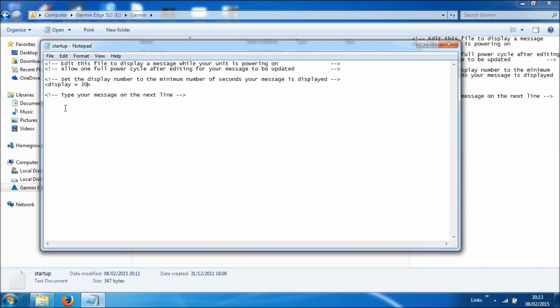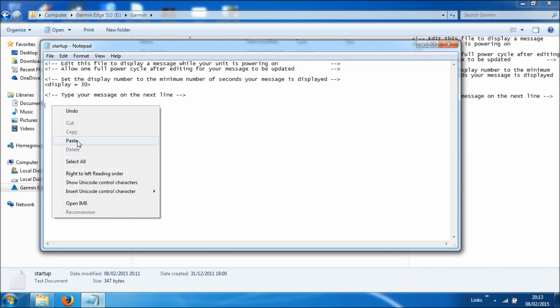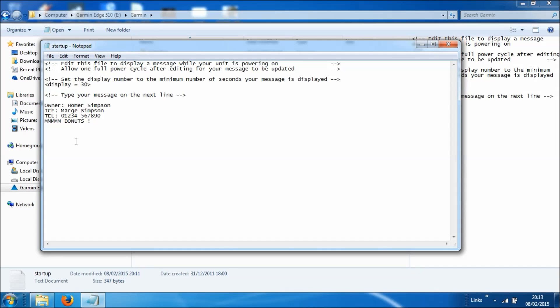And then it says type your message on the next line. So we're just going to click on the line below, and we're going to paste in the message we had from earlier, which says owner details, in case of emergency contact Marge Simpson on this number, and then a little message on the bottom.